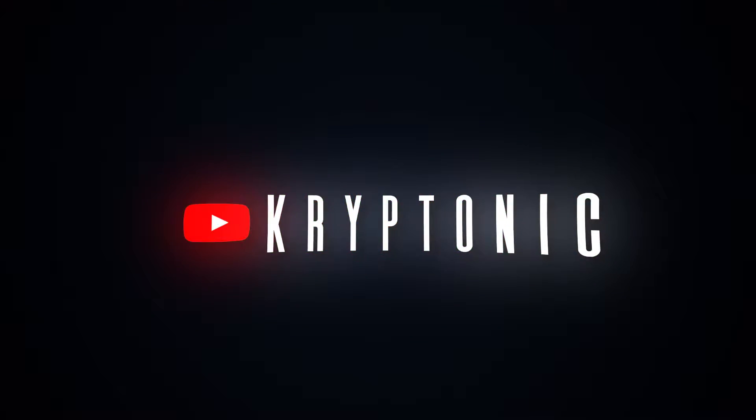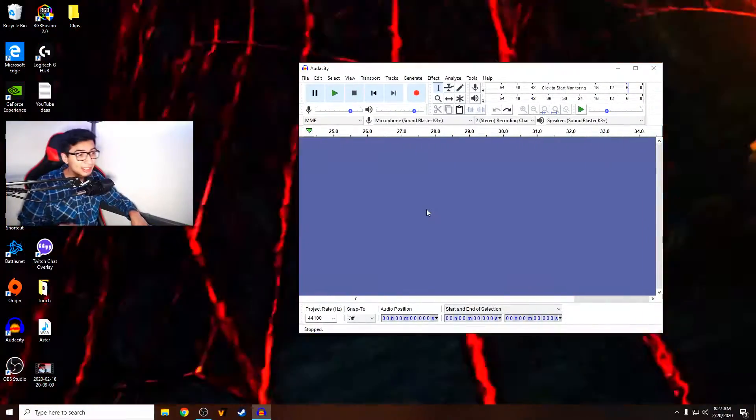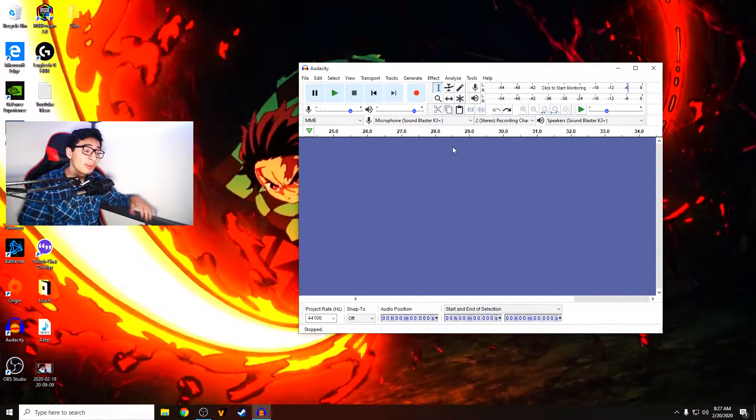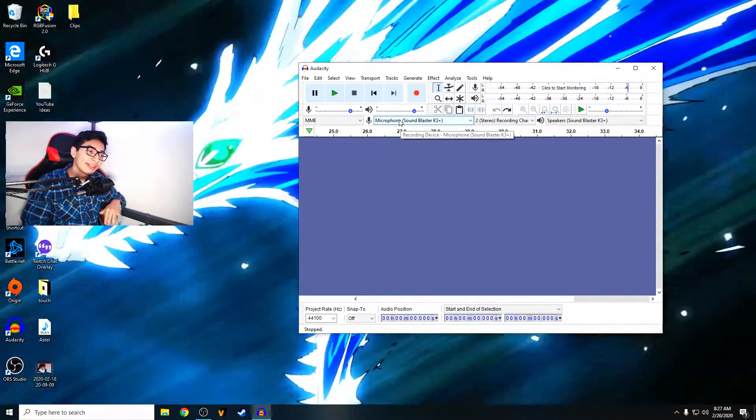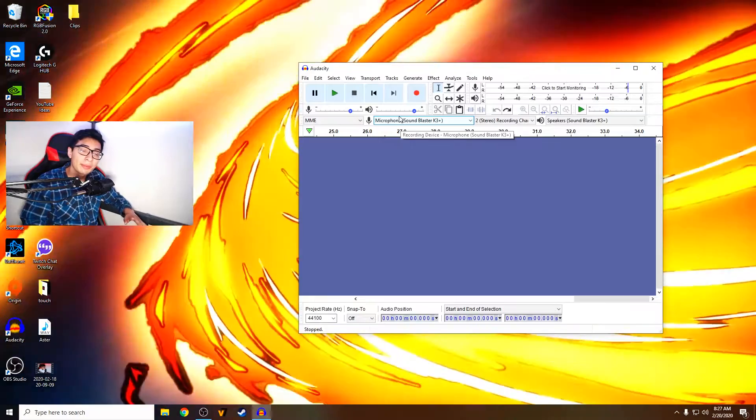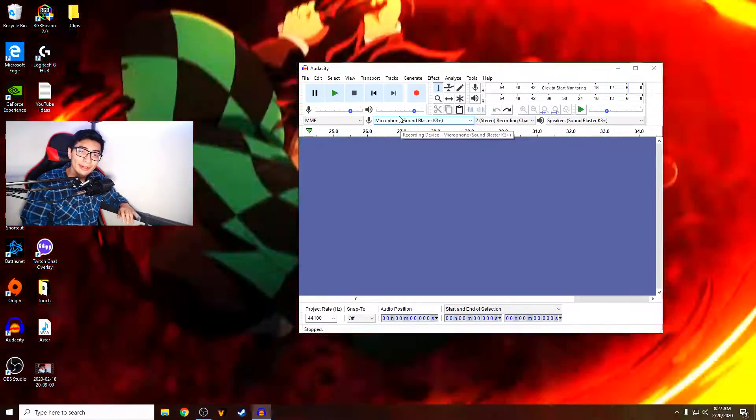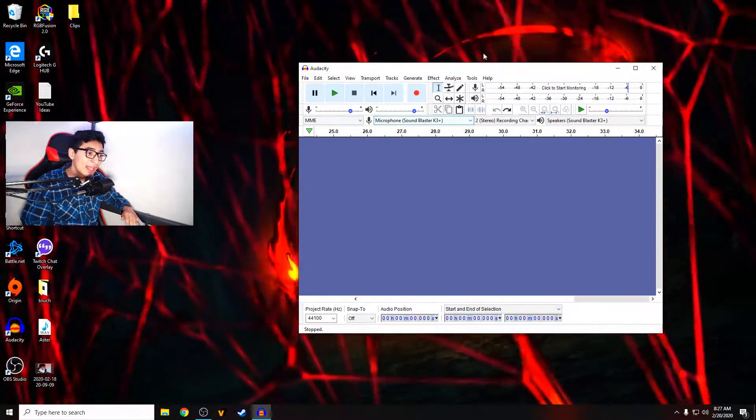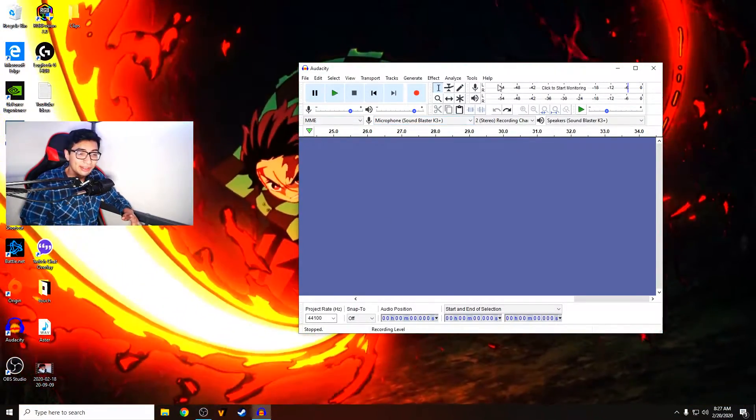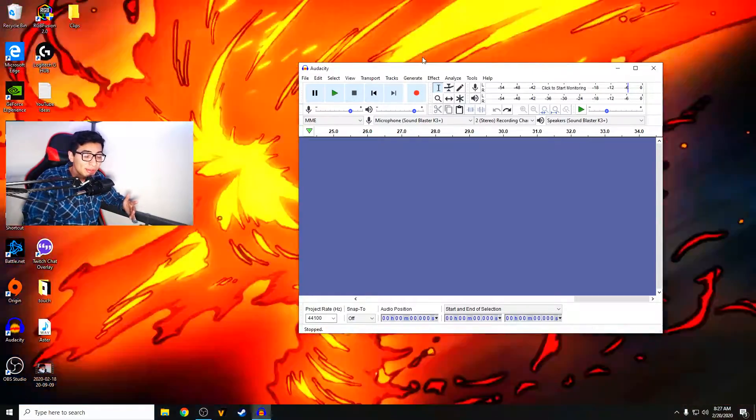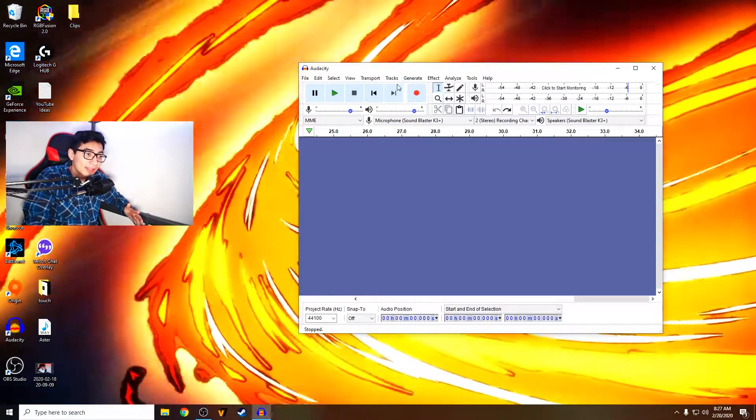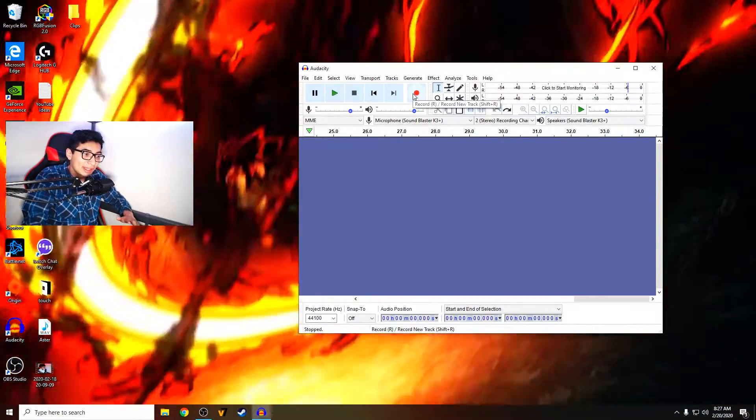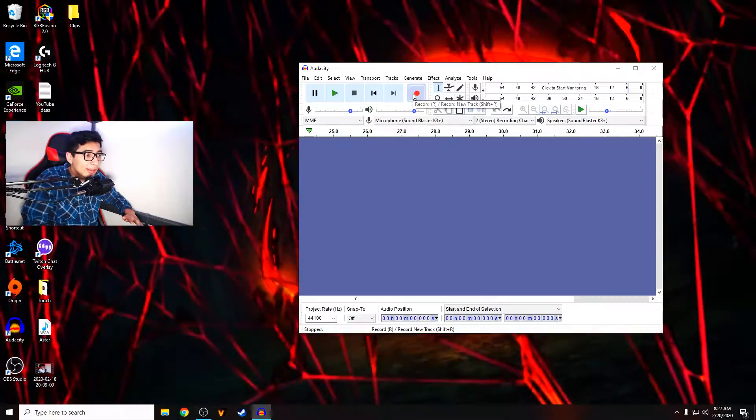If you guys do end up enjoying the video, make sure to drop a like on it. But anyways, let's get straight into the video. I'm going to be showing you how to make your audio way better. We're going to be hopping over to my desktop and as you can see right here, we are using Audacity. Audacity is a free program that anyone can download. It works on Mac and on Windows and it's really simple overall. So I'm just going to record a little clip and let's see how it sounds.